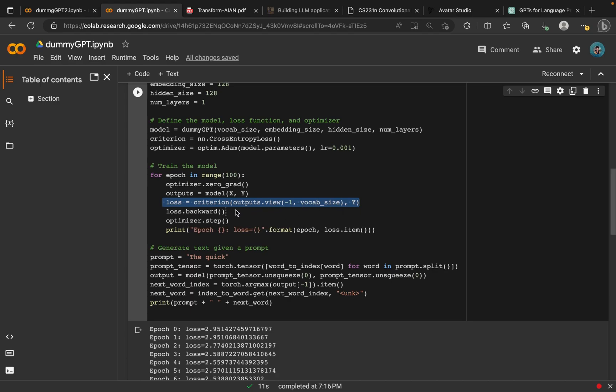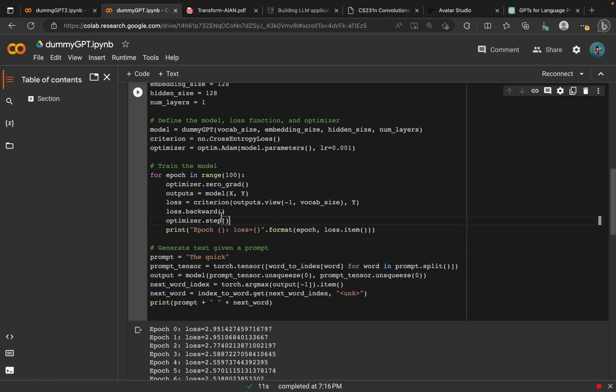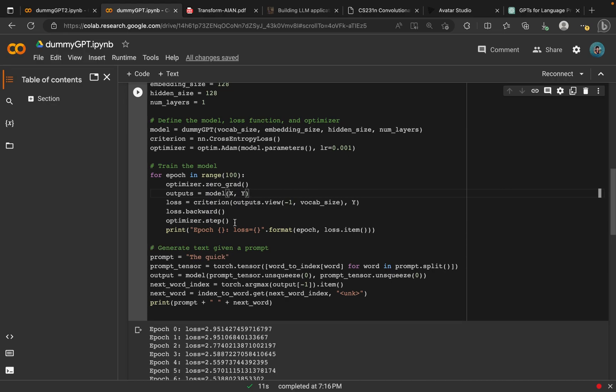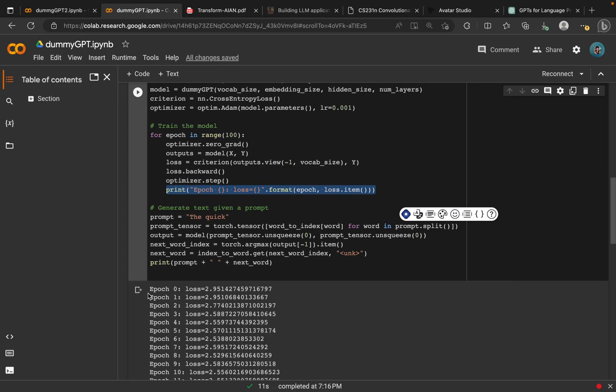We assign that value to our criterion, our entropy function here. That will give us the backward loss. Next, we have to optimize. This will be the loop for it. It will calculate the loss, give it the backward value, and then it optimizes the value of that loss. We will need to print each iteration. In this case, we have 100, so it will iterate from zero to 99.